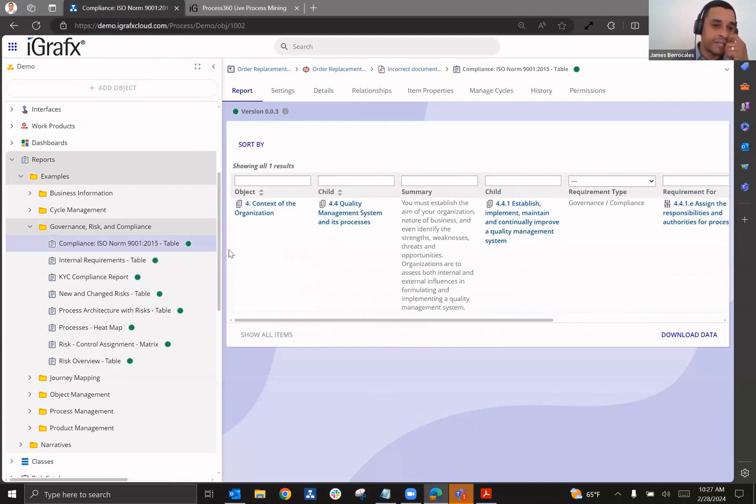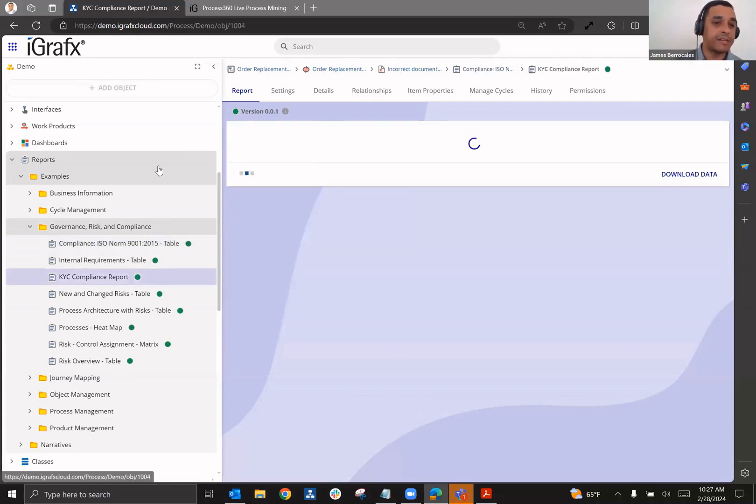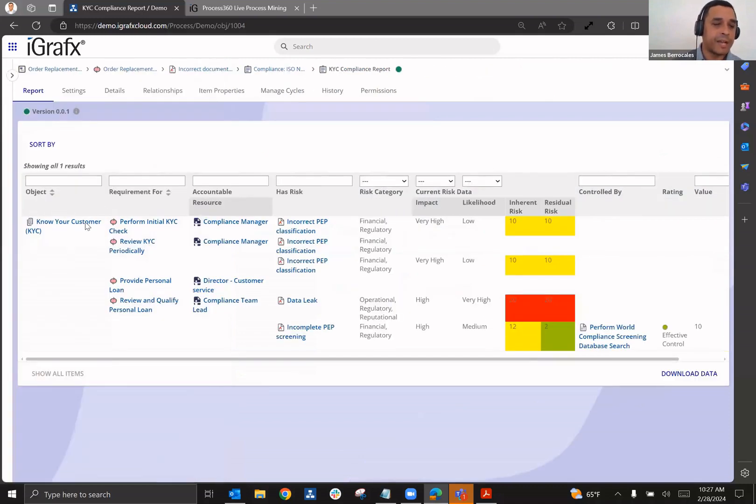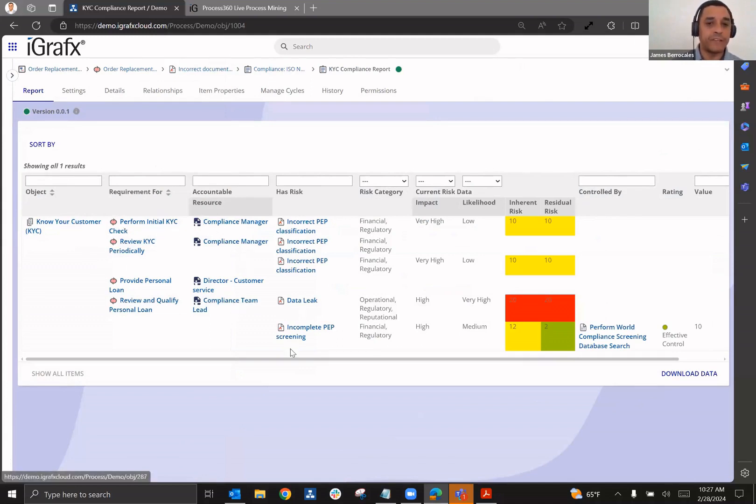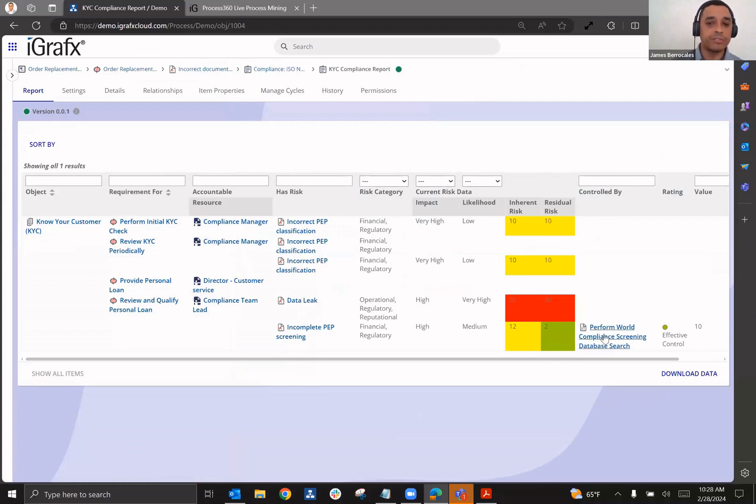Or if I'm interested in getting a little bit more detail on that, maybe I do this report, which is a KYC compliance report. And in this report, I'm looking at this through the lens of a regulation. I want to see all the processes that are related to it. I want to know who are accountable for those processes, what risks have been identified, and then based on impact and likelihood, what my inherent risk is. And then I can also see what my residual risk is based upon the controls that have been assigned to it and the effectiveness rating.